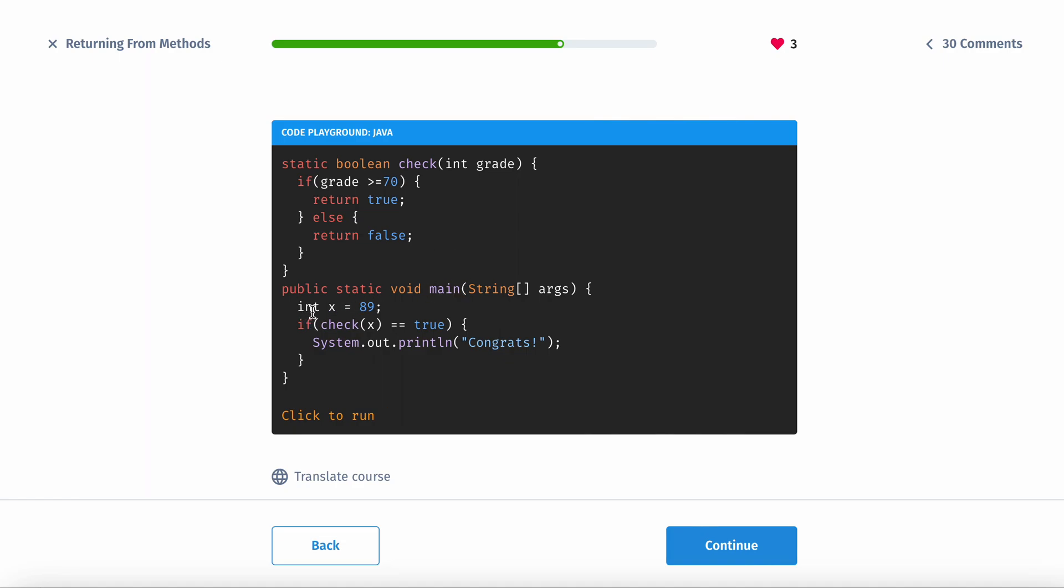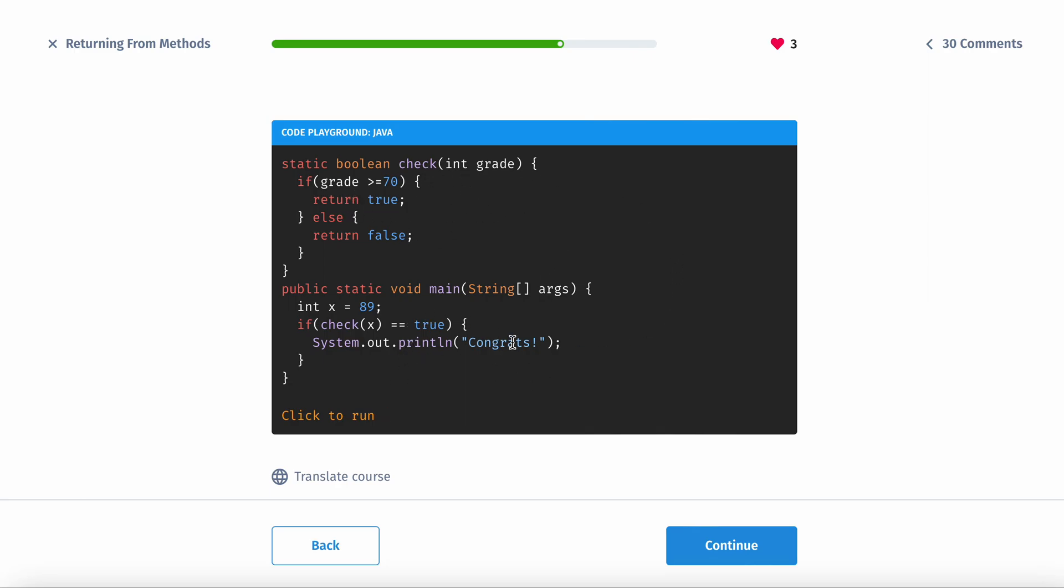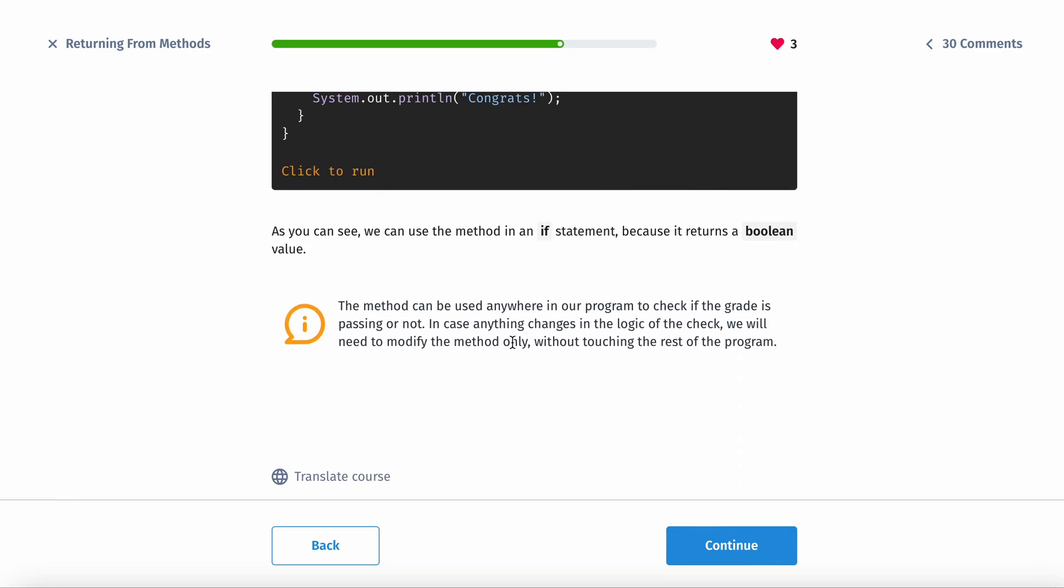So if whatever x is, in this case it's 89. So if the x here, you can cross check it with here, which is true. So it's going to return congrats. As you can see,